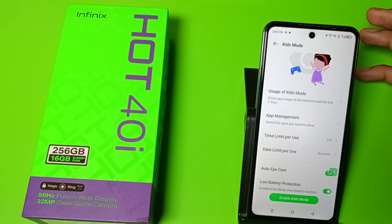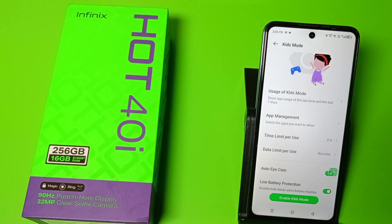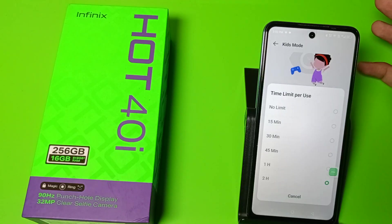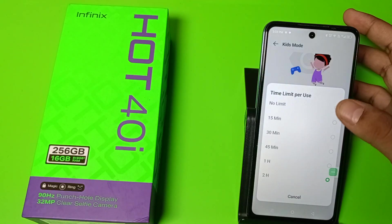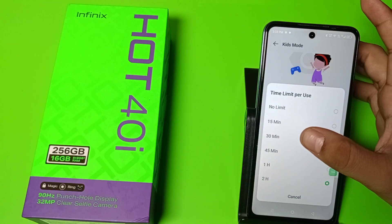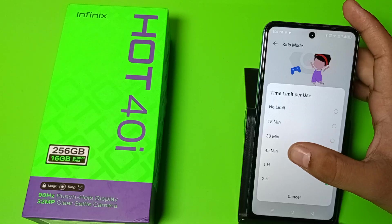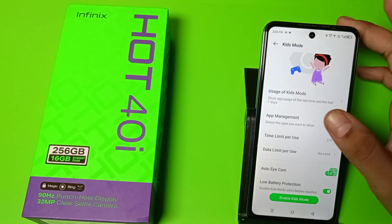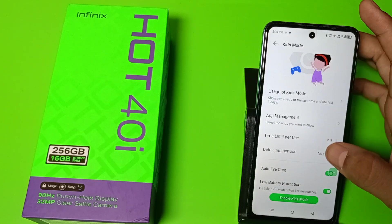If you want to set a time limit per use, you can see the time limit per use options: 15 minutes, 30 minutes, 45 minutes, one hour, two hours — you can set this.